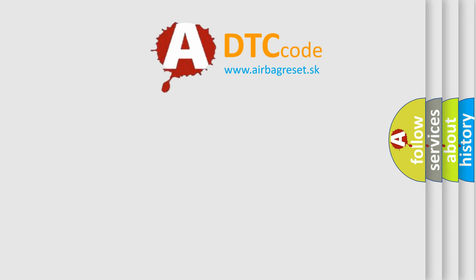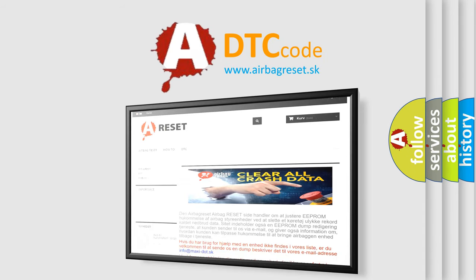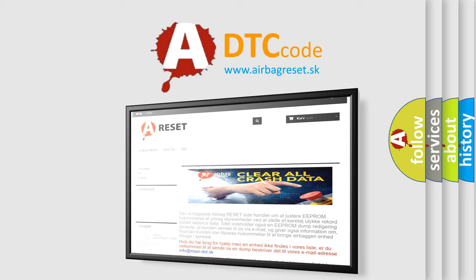The Airbag Reset website aims to provide information in 52 languages. Thank you for your attention and stay tuned for the next video.